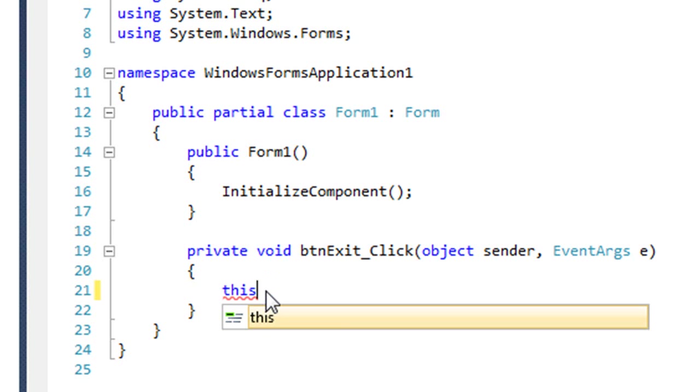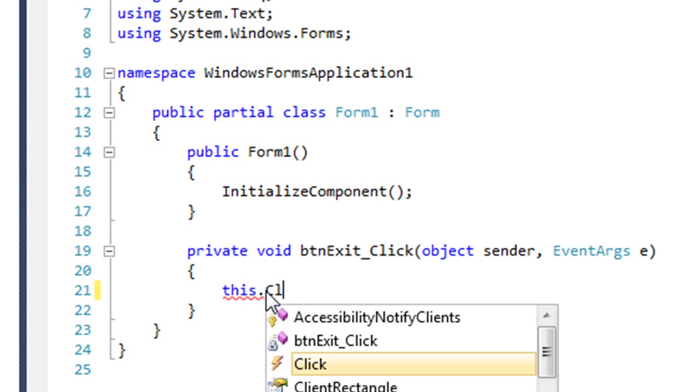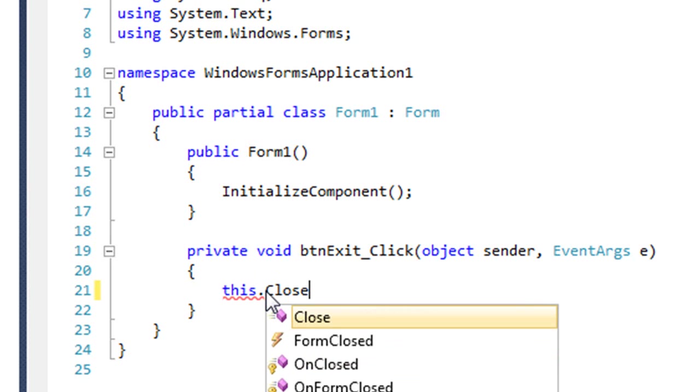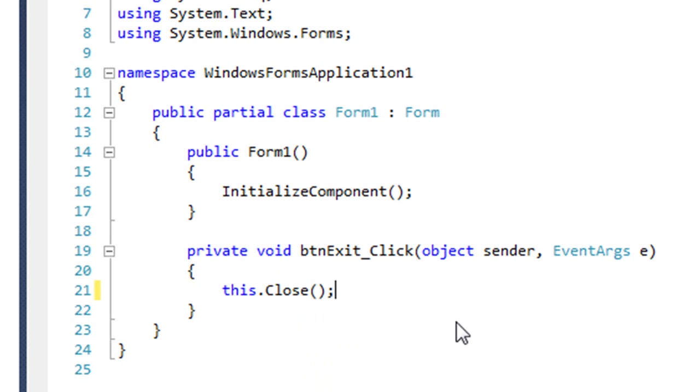which is a keyword which refers to the form itself. And I'm going to call the form's close method that will close the application. And if I close, that will close the window. And if I close the main window, that also closes the application. So this dot close.